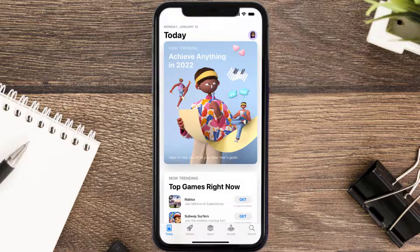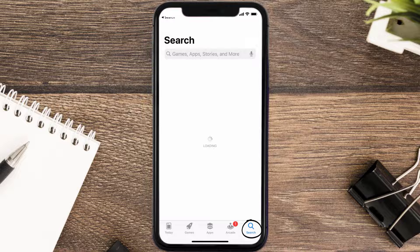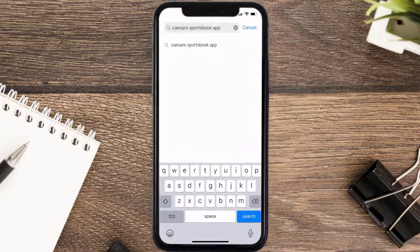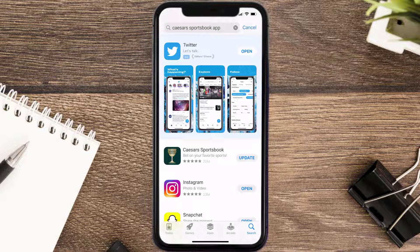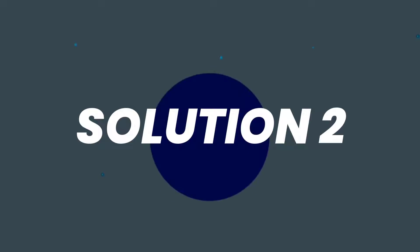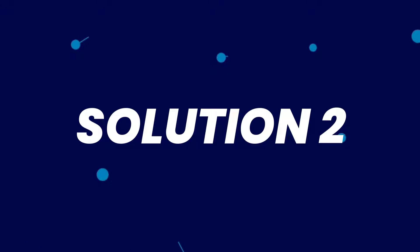Open up the App Store on your device and then tap on the search icon in the bottom right corner. Search for the Caesars Sportsbook app, and if you see the update button right next to the app name, simply tap on it to make sure you're running the latest version.